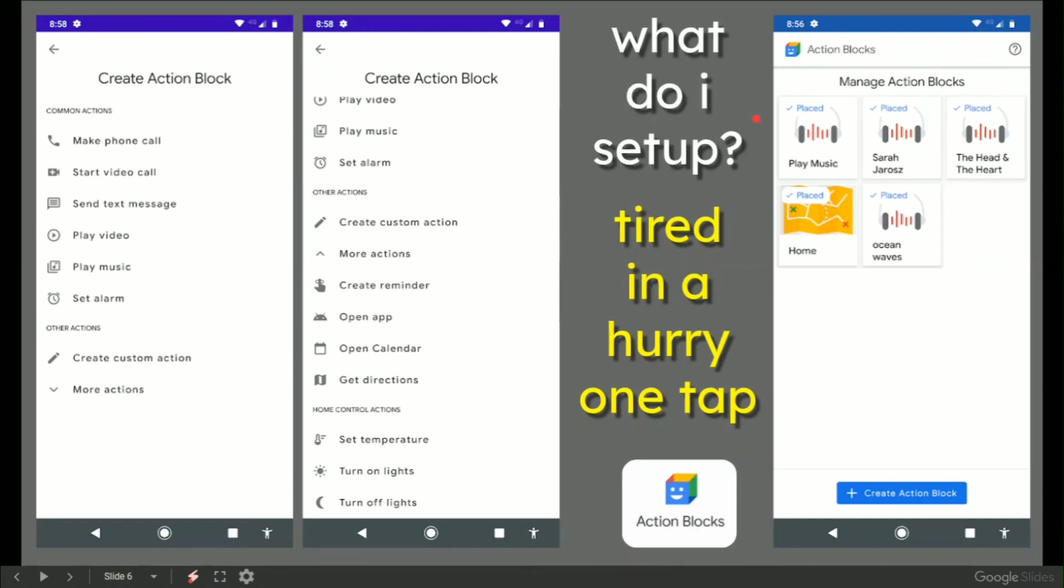Was simply just single tap, play music on the bedroom speaker, which is absolutely fantastic. Music is play Sarah Yaros on the bedroom speaker or play The Head and the Heart.